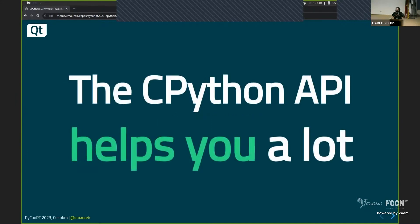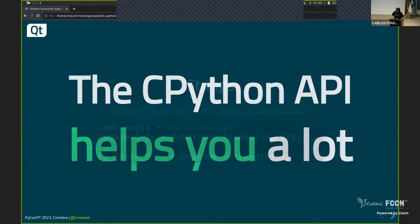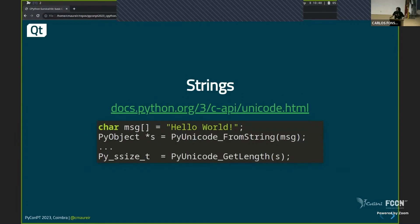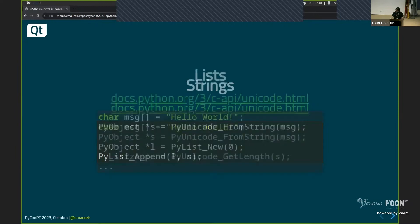But don't worry about it because CPython helps a lot. All these things that are a little bit weird and quirky in C are really simplified in a way by the CPython API. So for example, we saw before there was kind of a string in C. If you want to create from the CPython API a string, you can do PyUnicode from string. Then you have your PyObject that has a string inside.